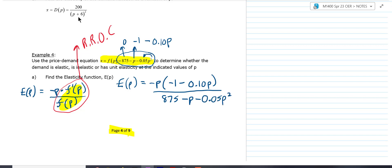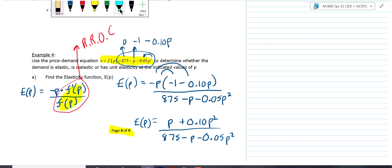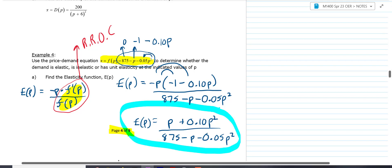You don't really have to simplify it, but it's worthwhile to just distribute the negative P through the numerator. So we'd have positive P and then positive 0.10P squared, all over 875 minus P minus 0.05P squared. That is your elasticity. In this example, we're actually going to do a few things with that elasticity.